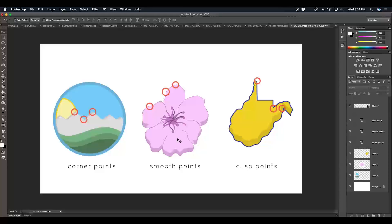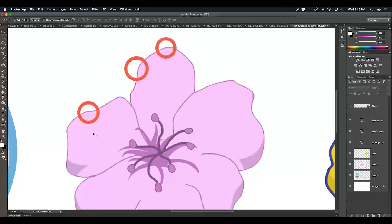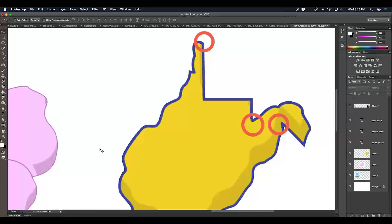I've created some imagery here to give you examples of each of these anchor point types, and we're going to briefly talk about the characteristics for each. With corner points it's pretty self-explanatory — at our anchor points we have sharp corners and straight line segments connecting each anchor point. Smooth anchor points allow us to use control handles to curve the line segments. Cusp anchor points are more or less a combination of the two, with both a straight line segment and a curved line segment coming off of the anchor point.